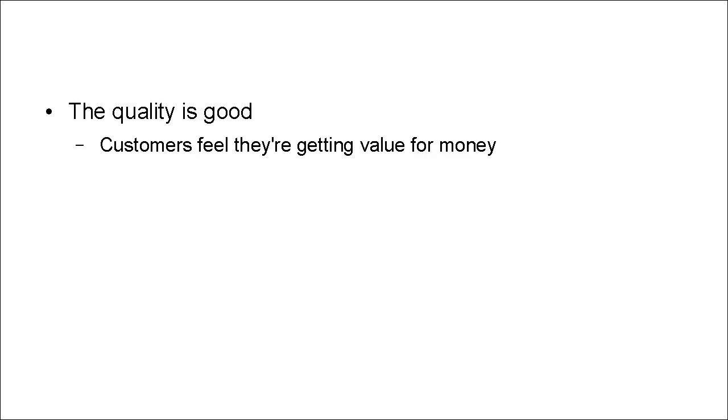Another thing that best-selling digital products have in common, and it ties in with the last point, is that the quality is good. Customers feel that they're getting value for money.